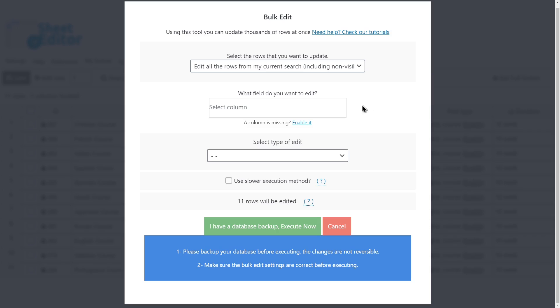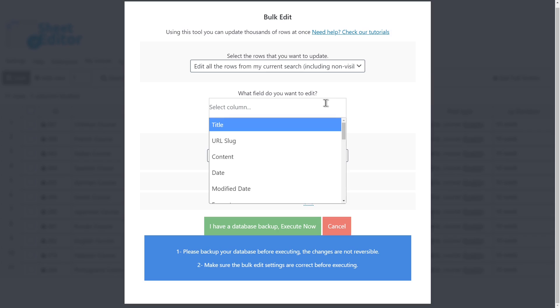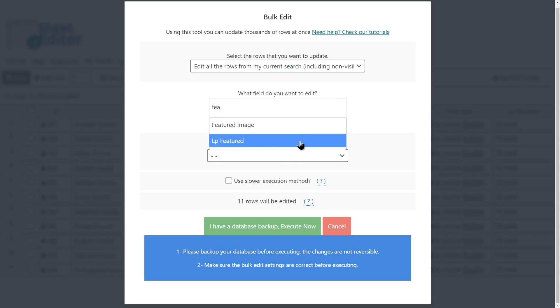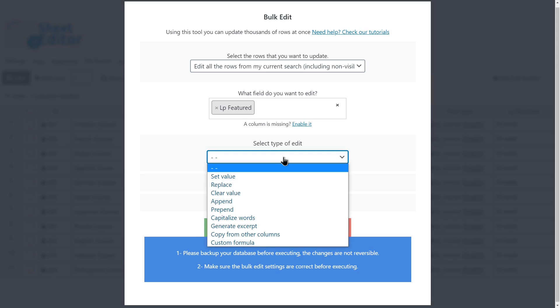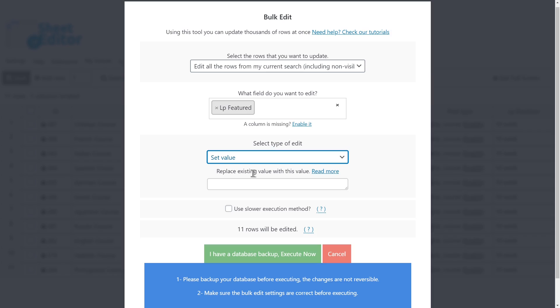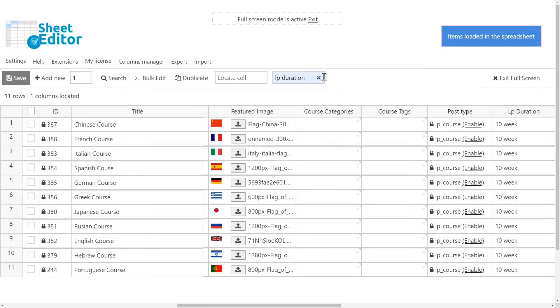To feature all the courses in bulk, you need to select the LP Featured field to be edited. Set value. Yes. And execute. After that, you'll see all the courses featured.